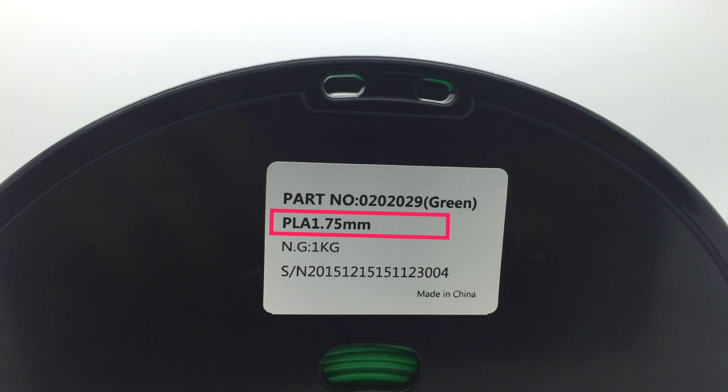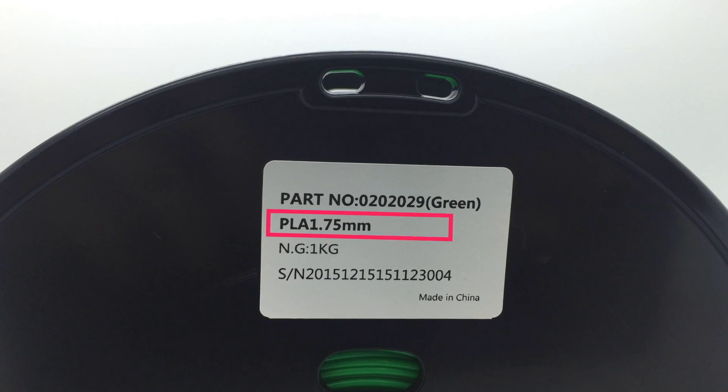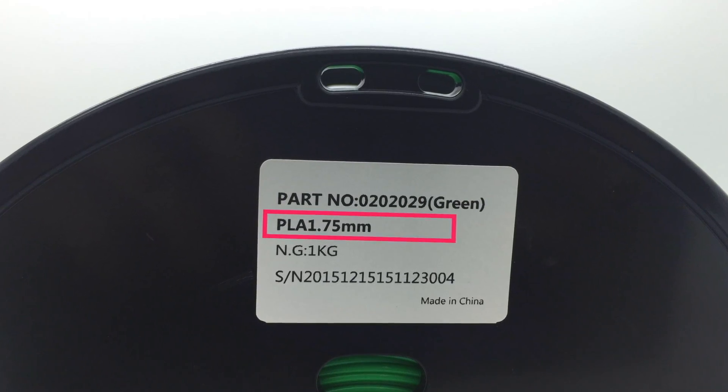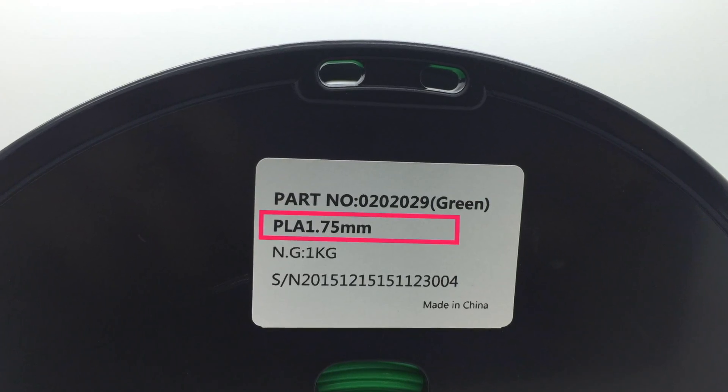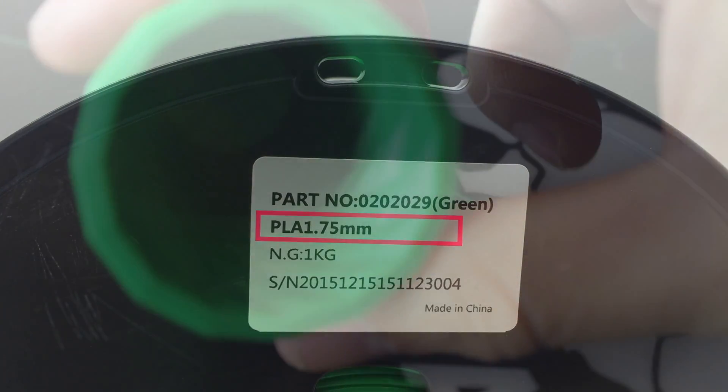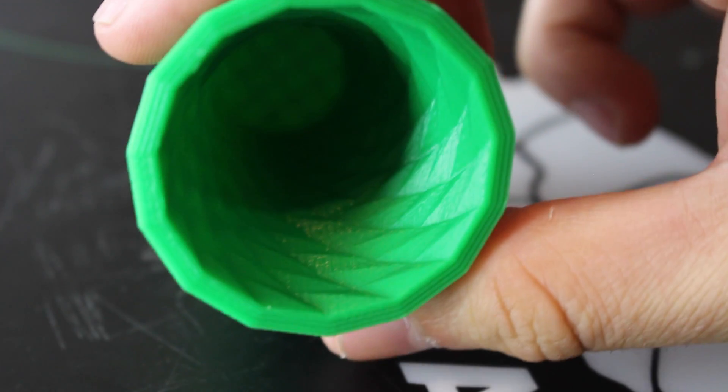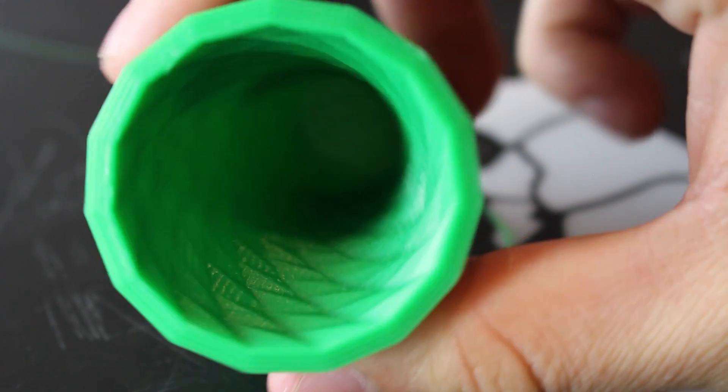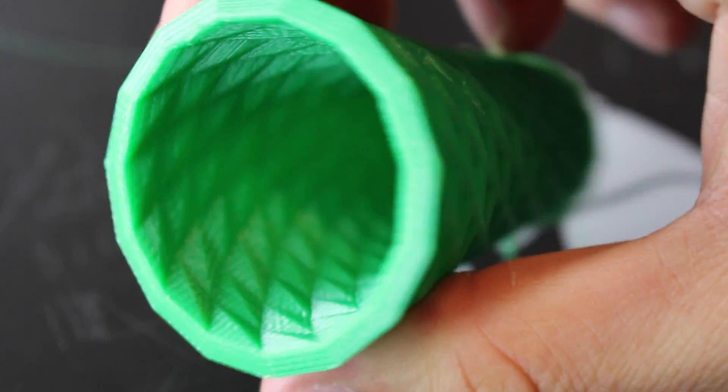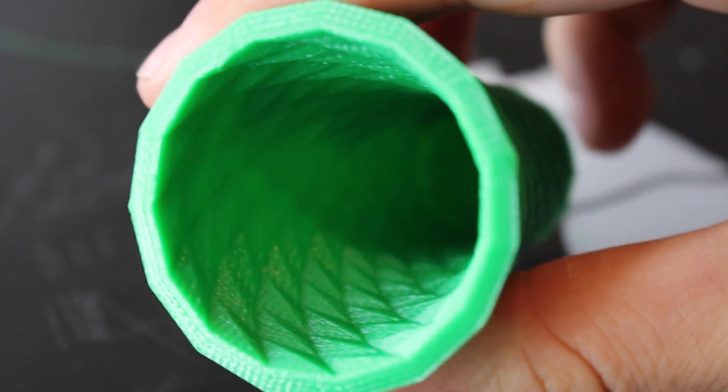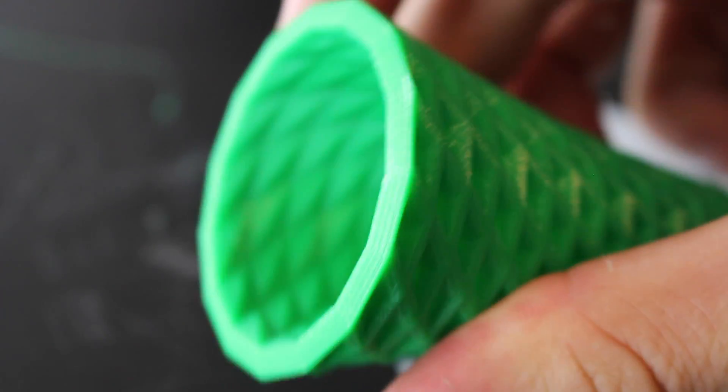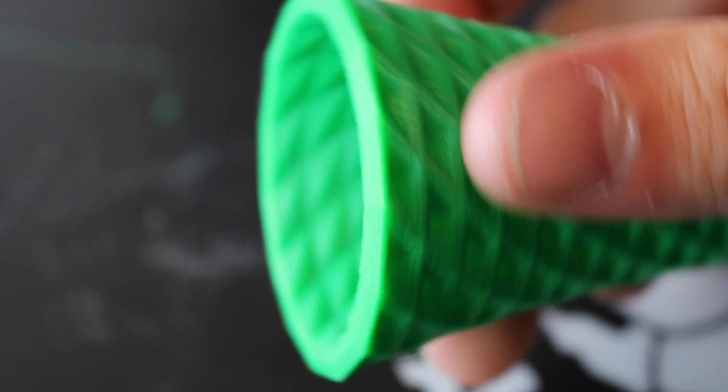You can usually find your filament's diameter located on the spool, like the one shown here. Always make sure to check that this setting is correct before starting a print to ensure that the correct amount of filament is extruded.